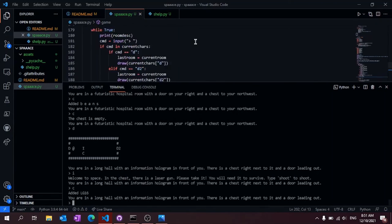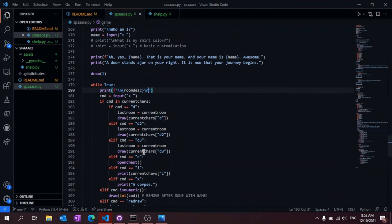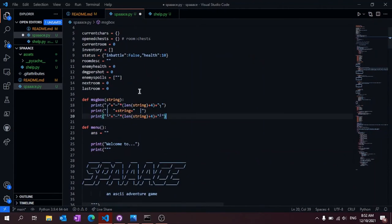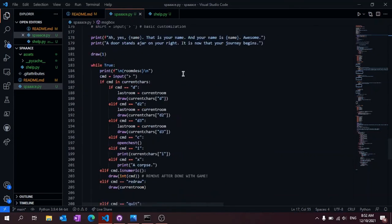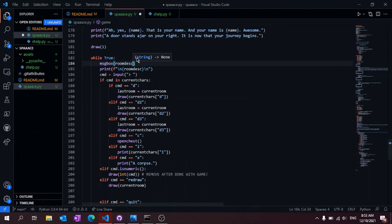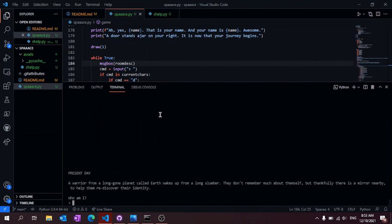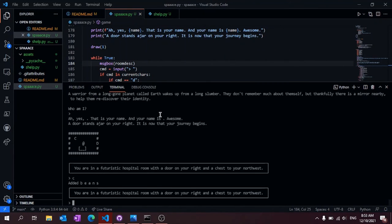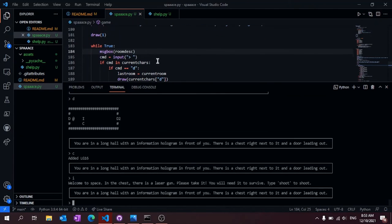I added the redraw command, which is self-explanatory. And I also made the whole interface look a lot cleaner.